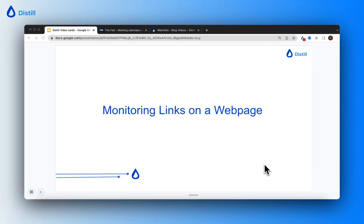Hi! In this video, I'll be showing you how to monitor links on a webpage using Distil.